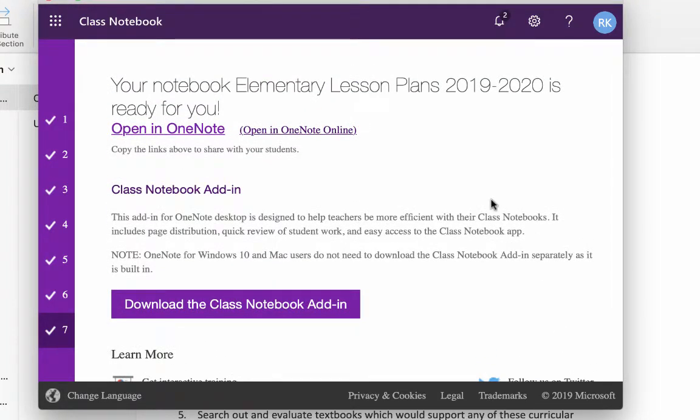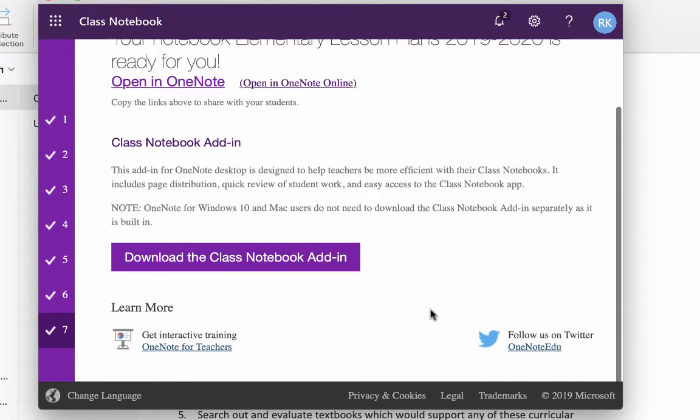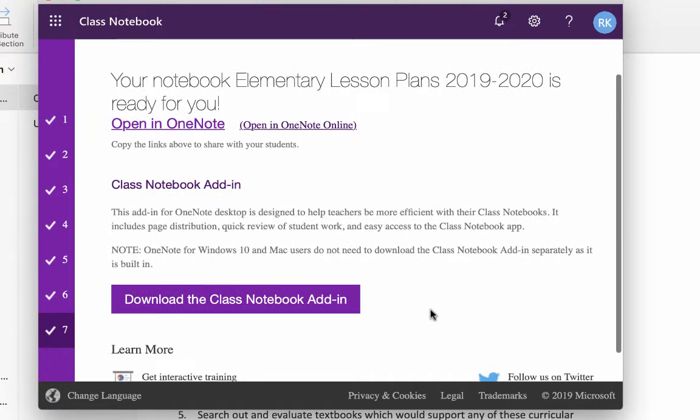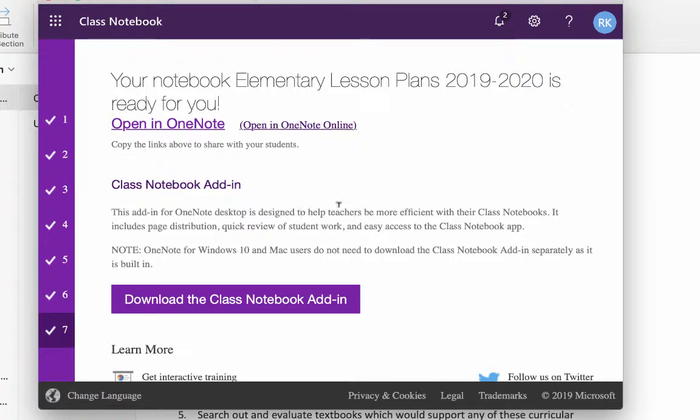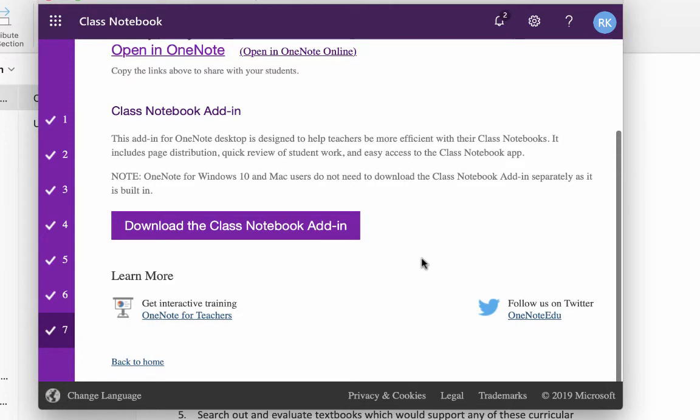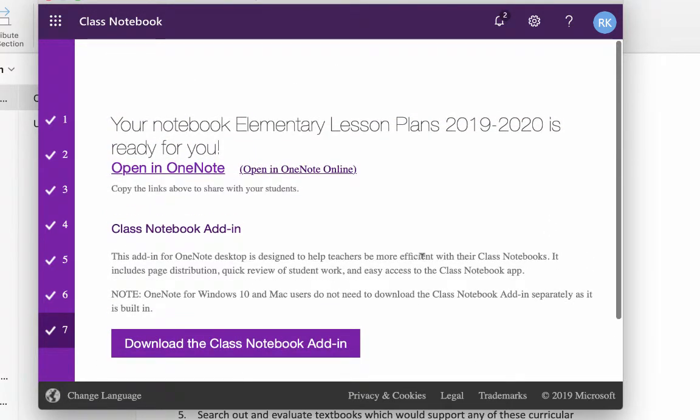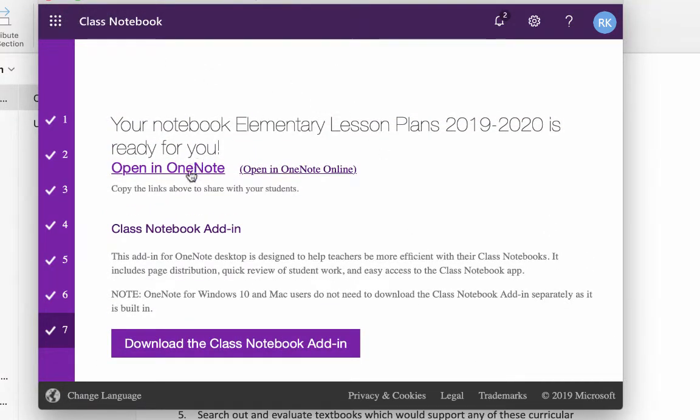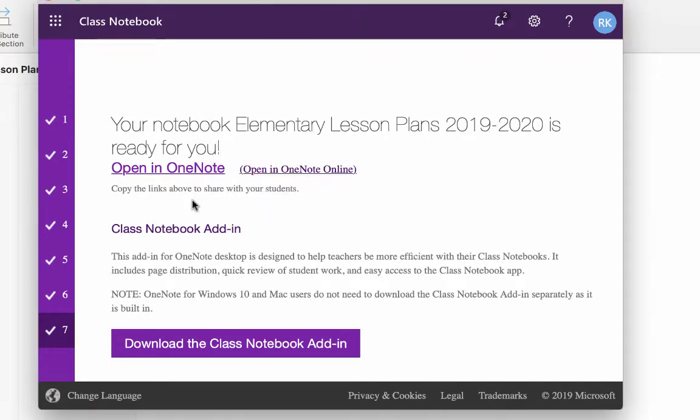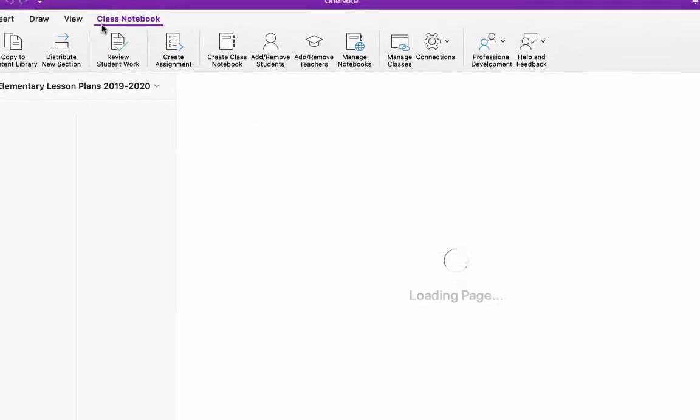Okay, it talks here about the class notebook add-in. If you're running a Mac, you already have it. And if you're running Windows 10, you already have it. So you don't need to do anything with that. But that just makes it so that you can do these things with it. So we say, okay, so you're done with this. So you click here and say Open in OneNote. They say it's ready, so you can open it in OneNote. So you click that. And then after that goes away, you can close this.